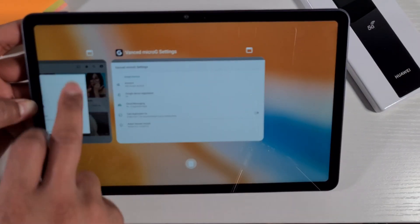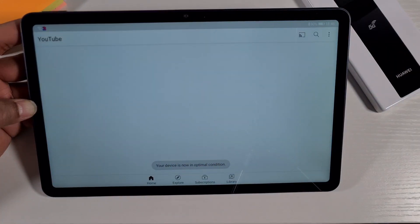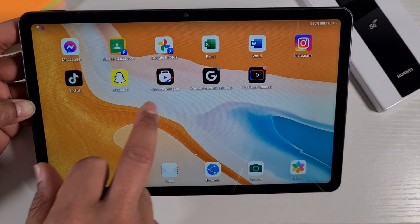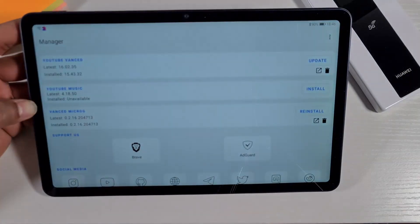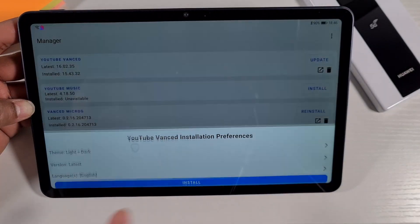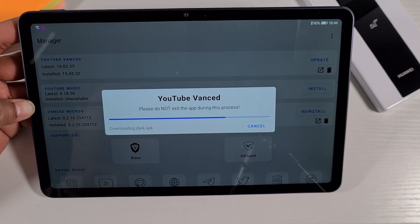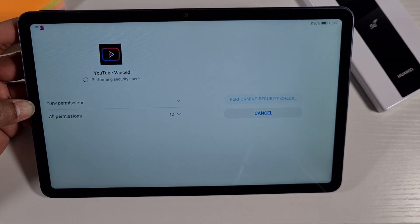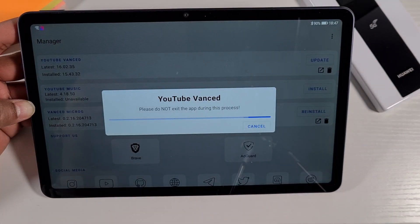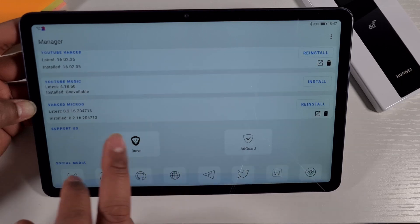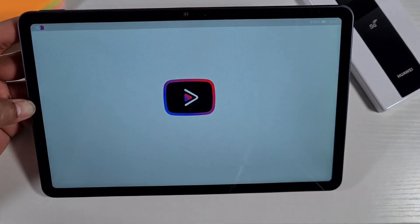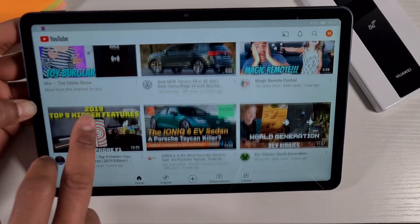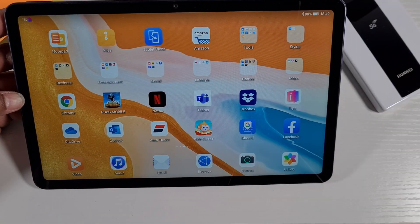Now that you're signed into the app, close YouTube Vanced and reopen it — it will sign you in straight away and your account will show. Go back to the Vanced Manager, tap Update, then Install — that will install version 16 and keep your account still logged in. Once updated, open YouTube Vanced and everything is working as it should.